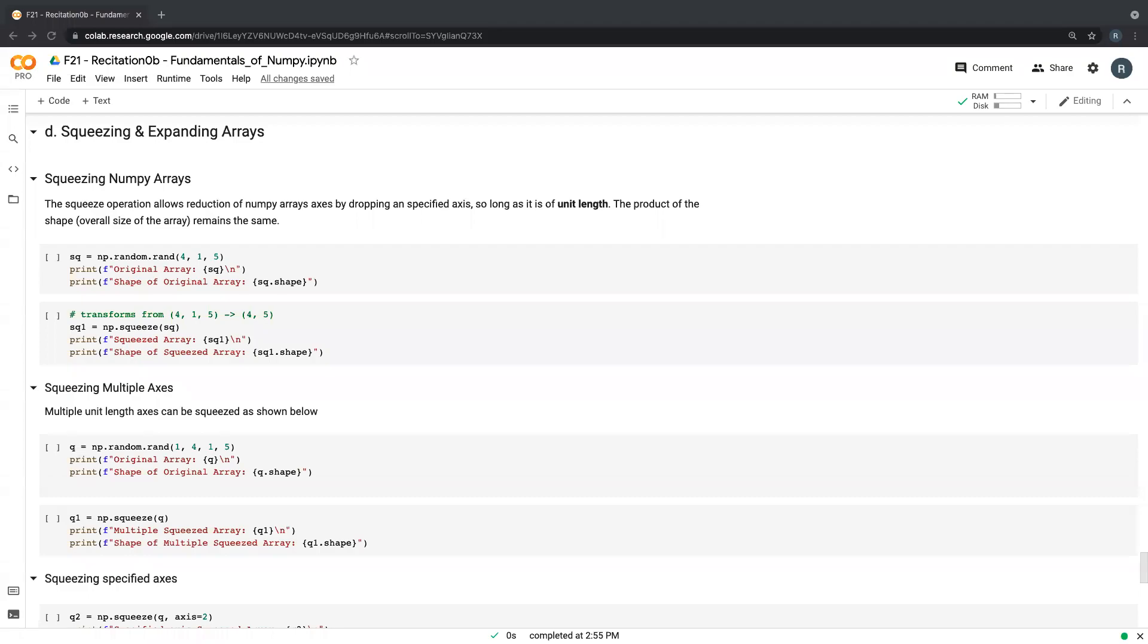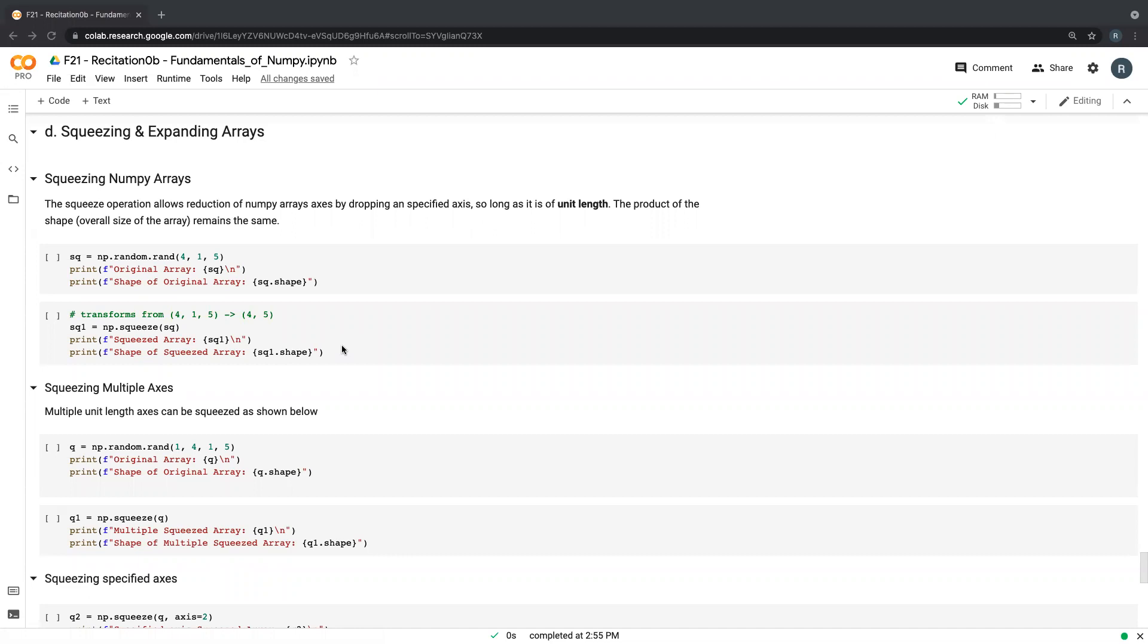Hello and welcome back to the Fundamentals of NumPy tutorial. In this section we'll be going through, in this video we'll be going through the final section of pivoting NumPy arrays and we'll be talking about squeezing and expanding arrays.